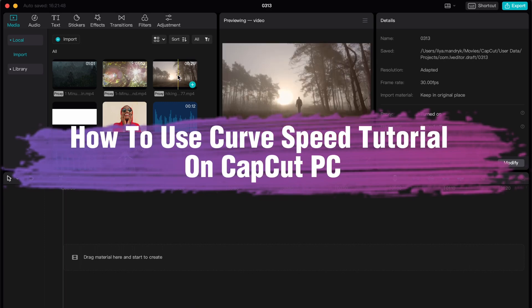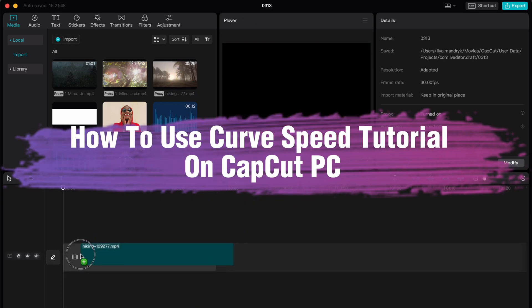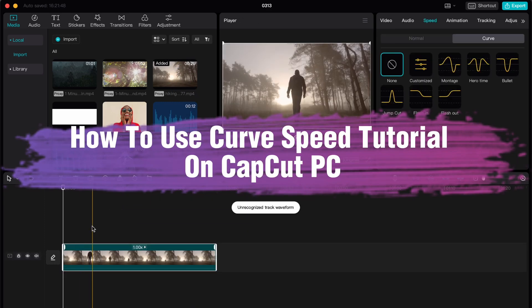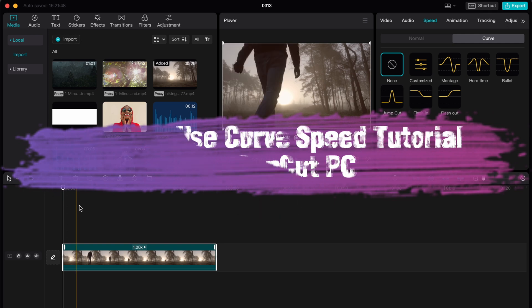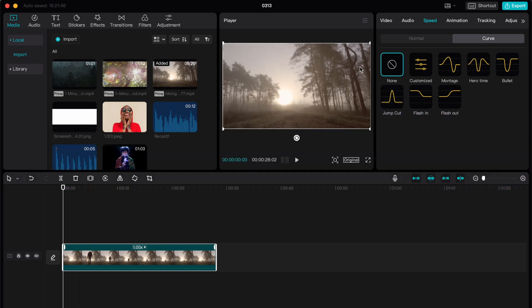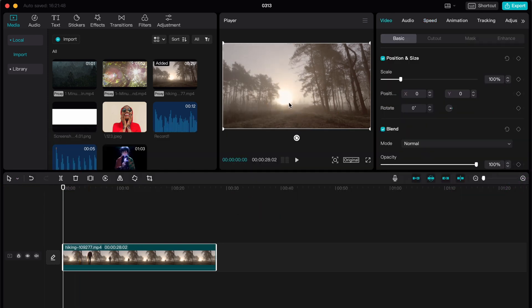Hello guys, Ilya here and in this video I'm going to show you how to use curve speed in CapCut PC. Basically it's pretty easy just follow all these steps I do to not make any mistakes.